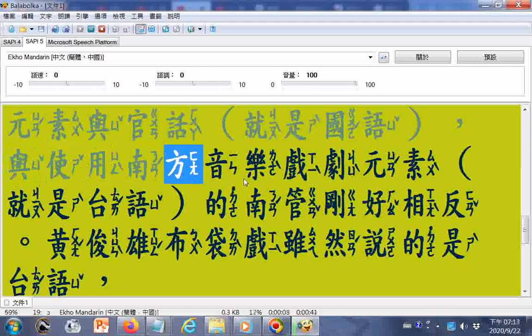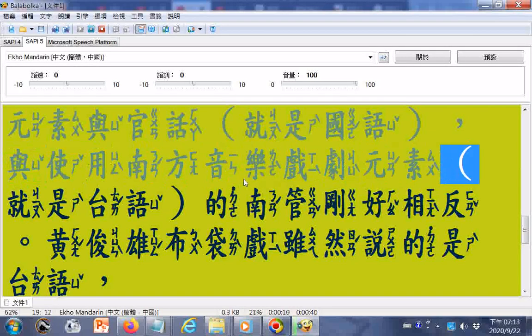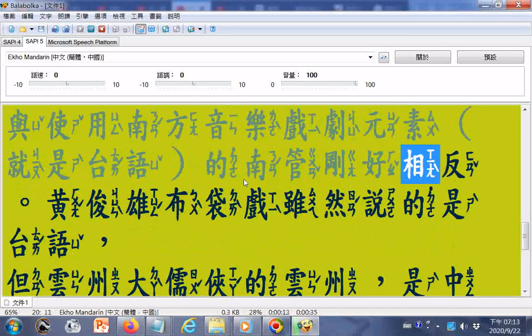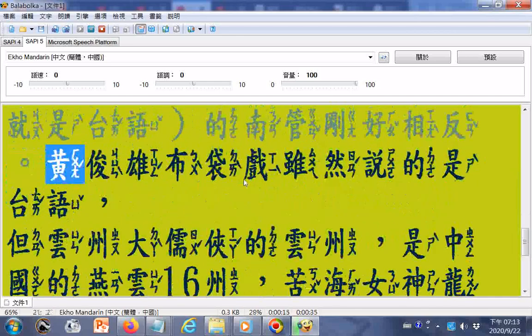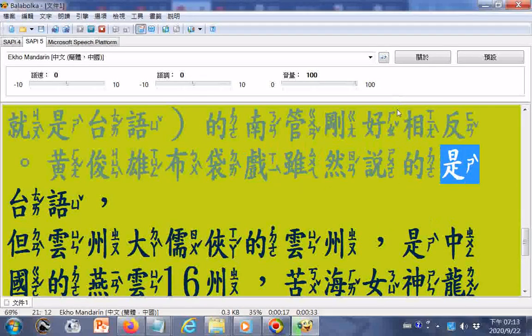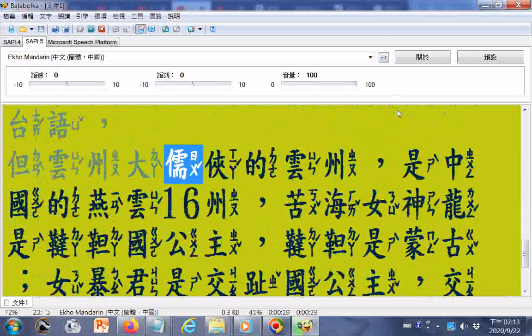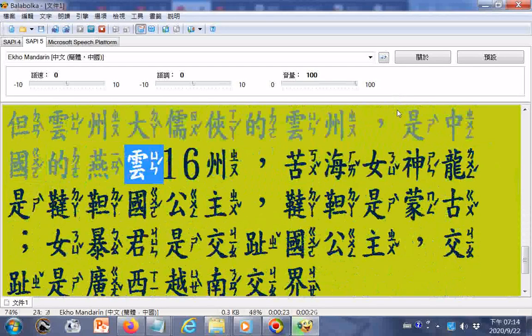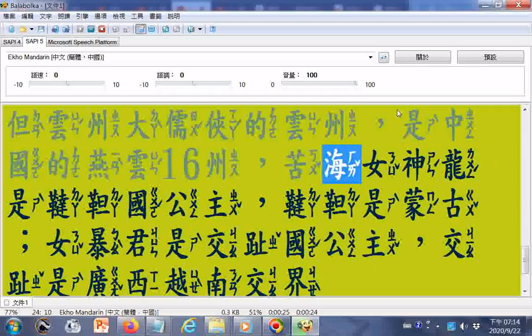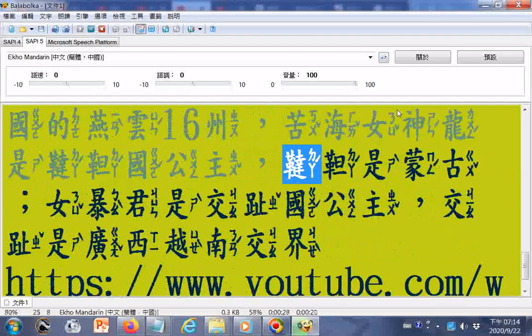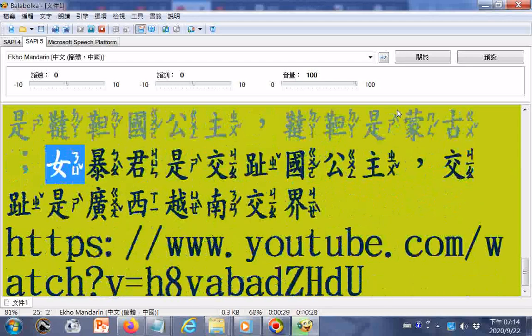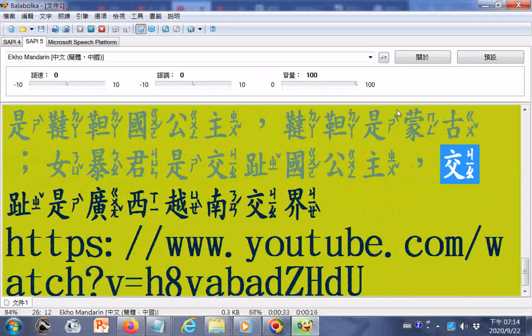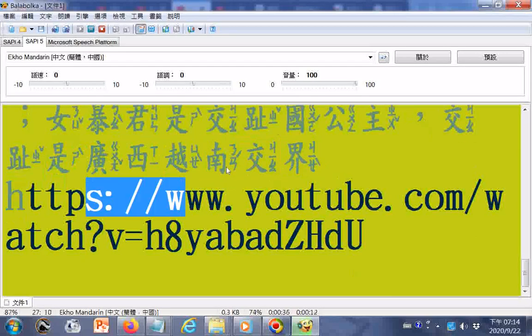Without Tao, we human beings wouldn't be able to walk, to see, to hear, to speak, or to move. Our physical bodies would deteriorate quickly into wild soil in every few days.